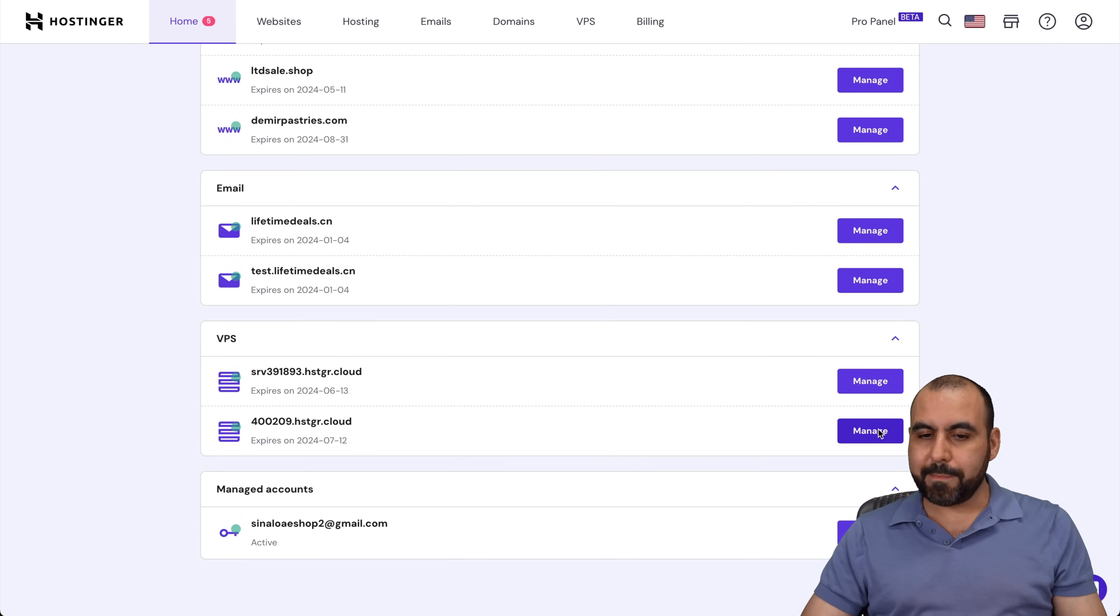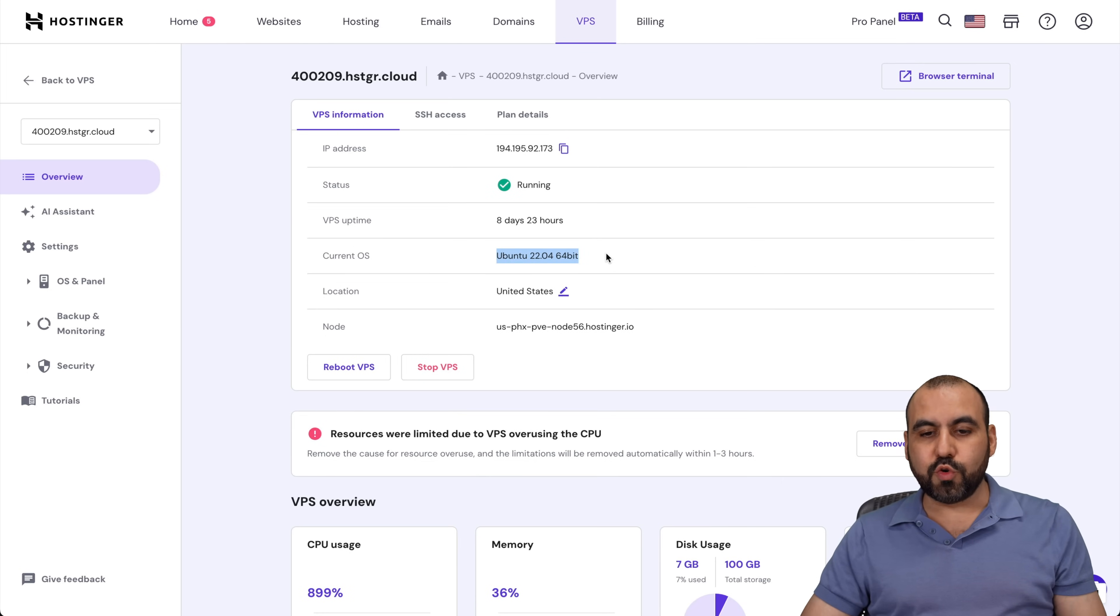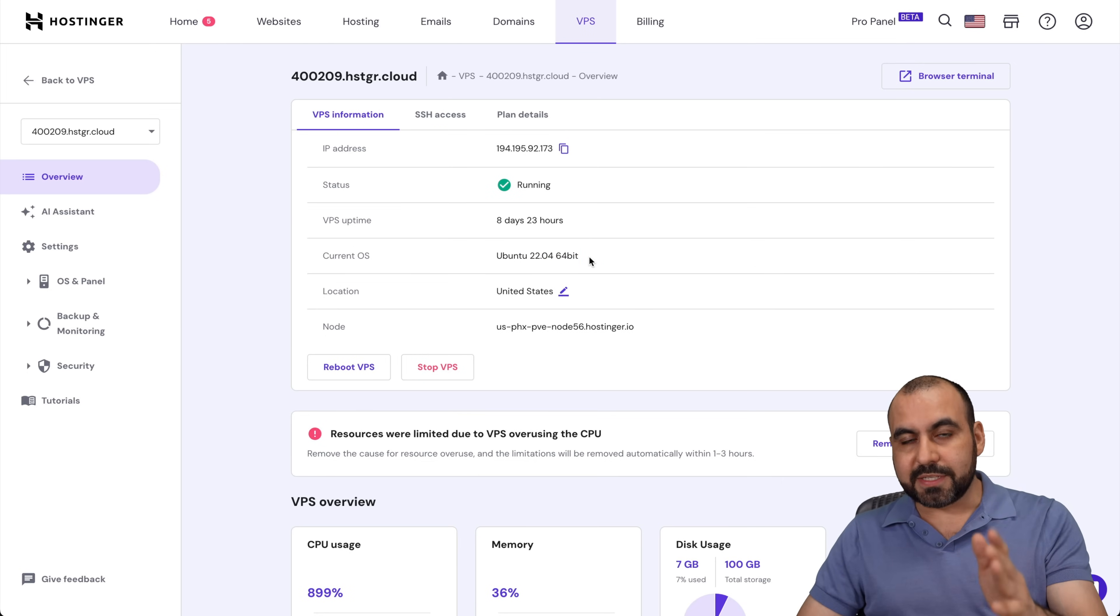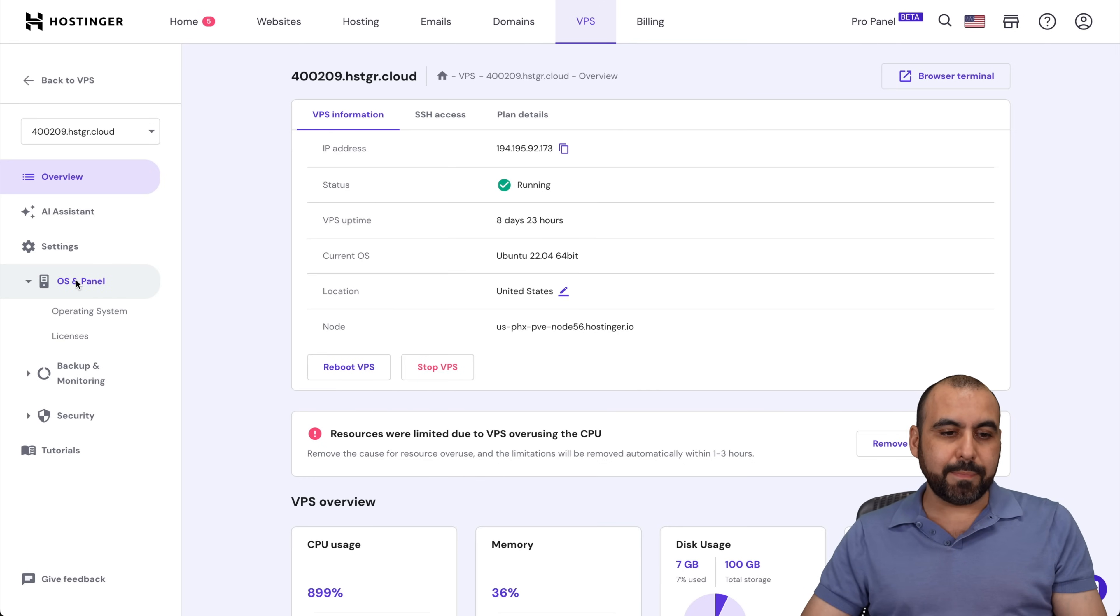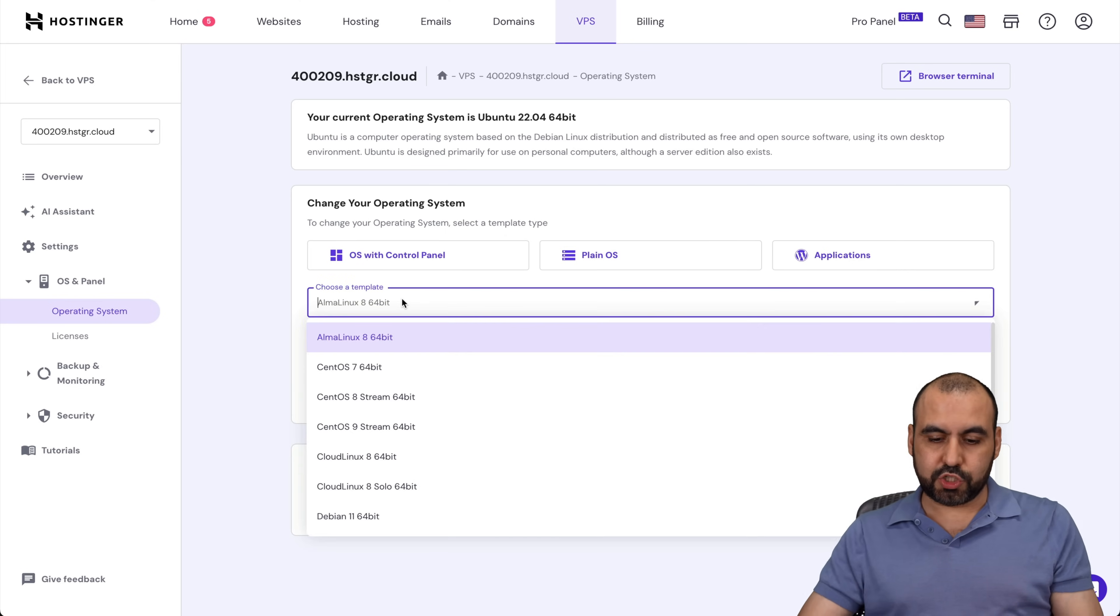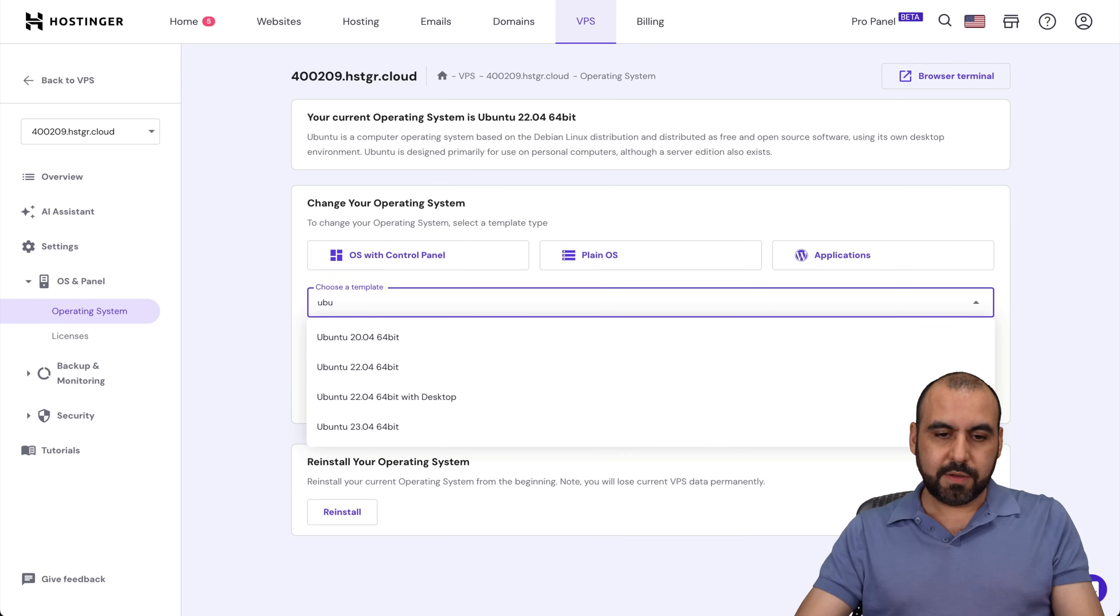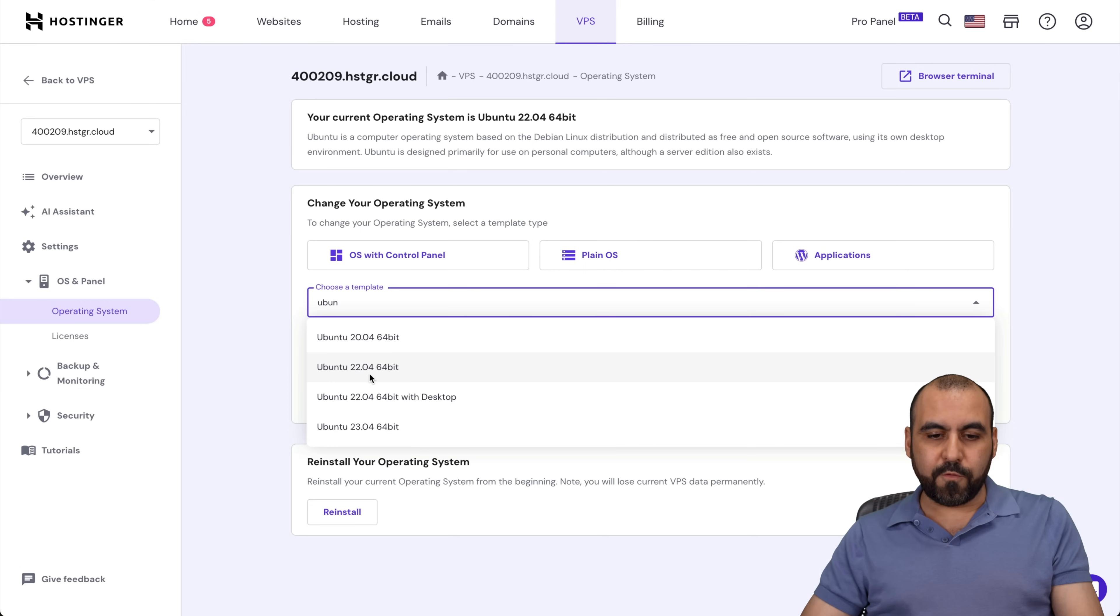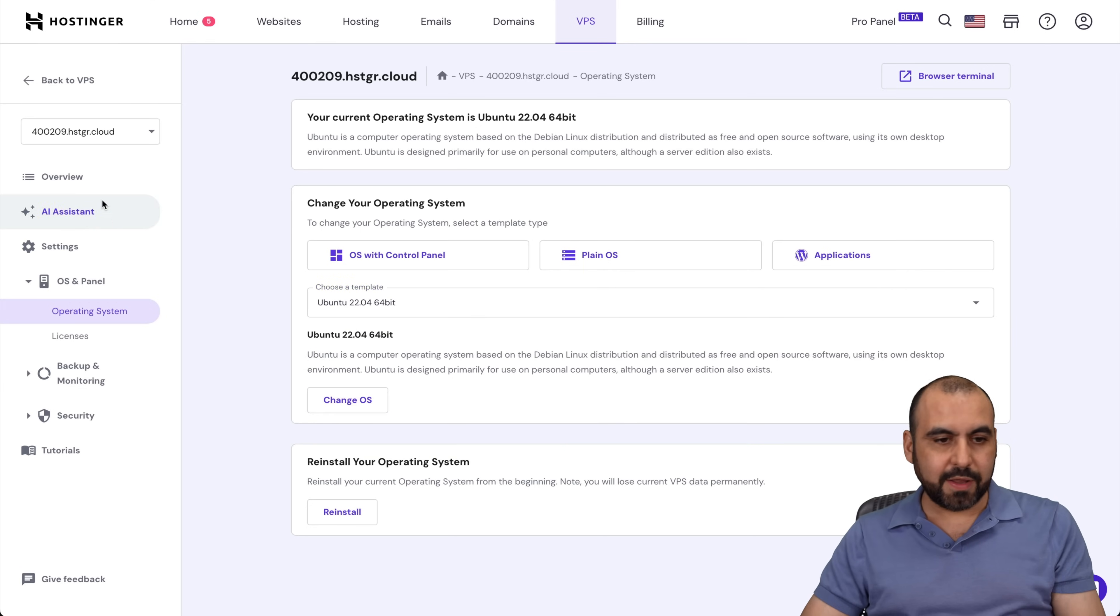Be aware that you need to install Ubuntu 22.04. If you made the mistake of installing the wrong OS, go ahead and go into OS and panel, operating system, select plain OS, search for Ubuntu, and select 22.04. Go ahead and change the OS from here. It's super easy.